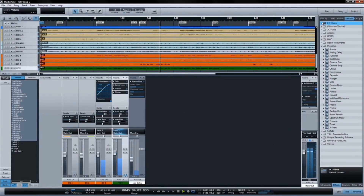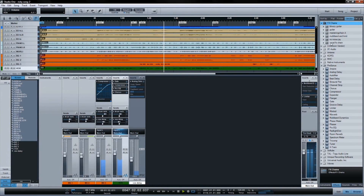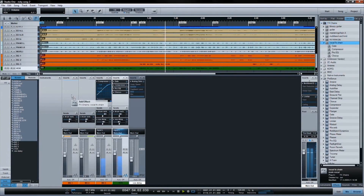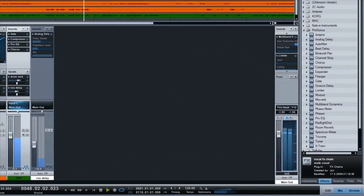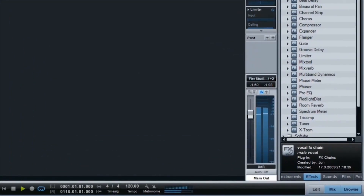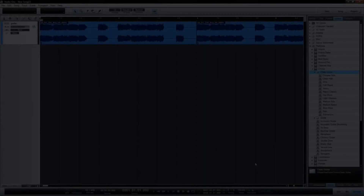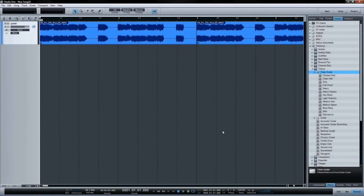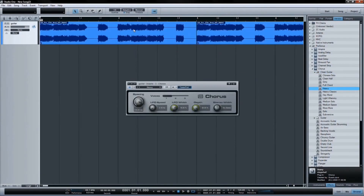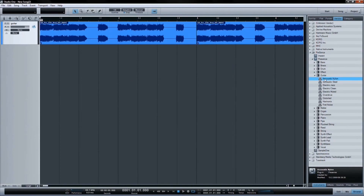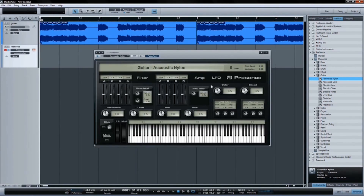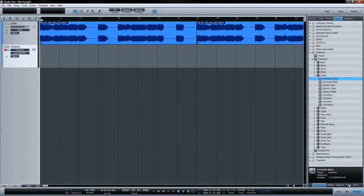Studio One's built-in browser, available on both the song and project pages, makes working with audio loops, effects, and virtual instruments as simple as using your mouse. To insert an effect on a track, for example, just drag it from the browser. Drop and load an instrument from the browser into your song, and it's instantly ready to play.